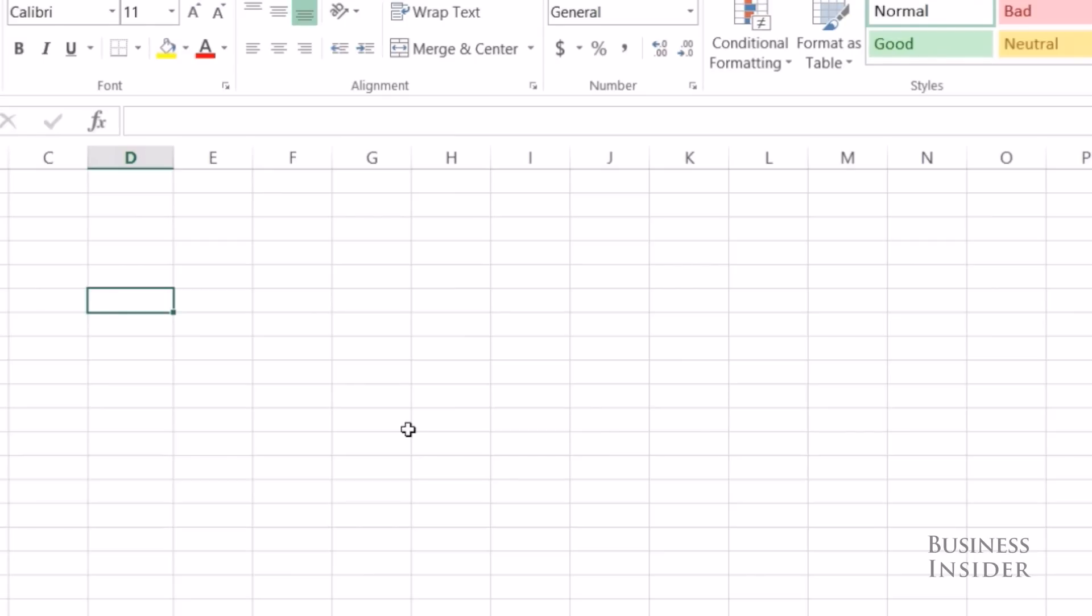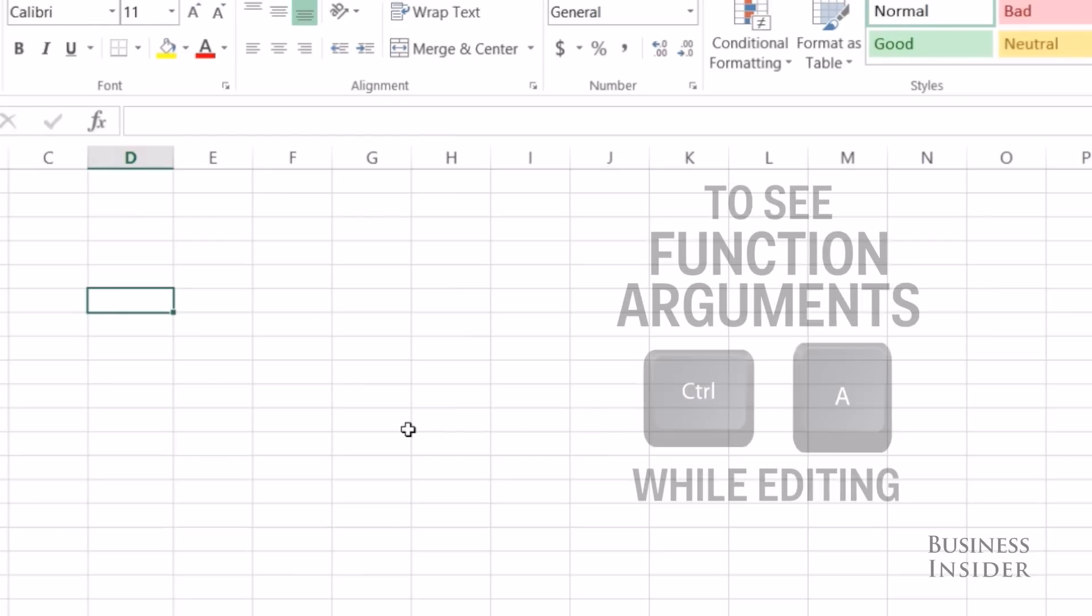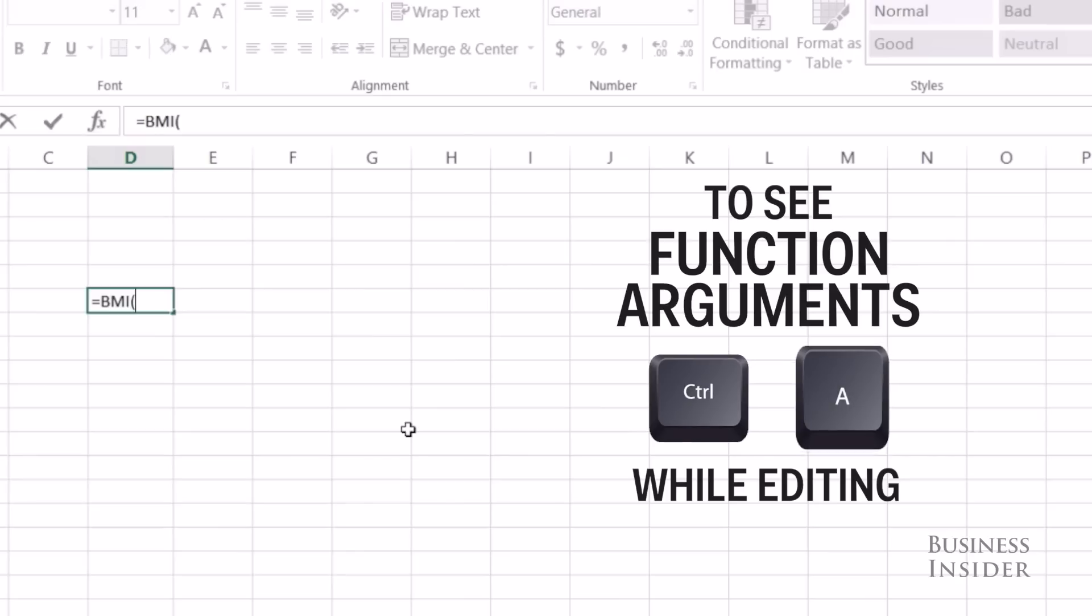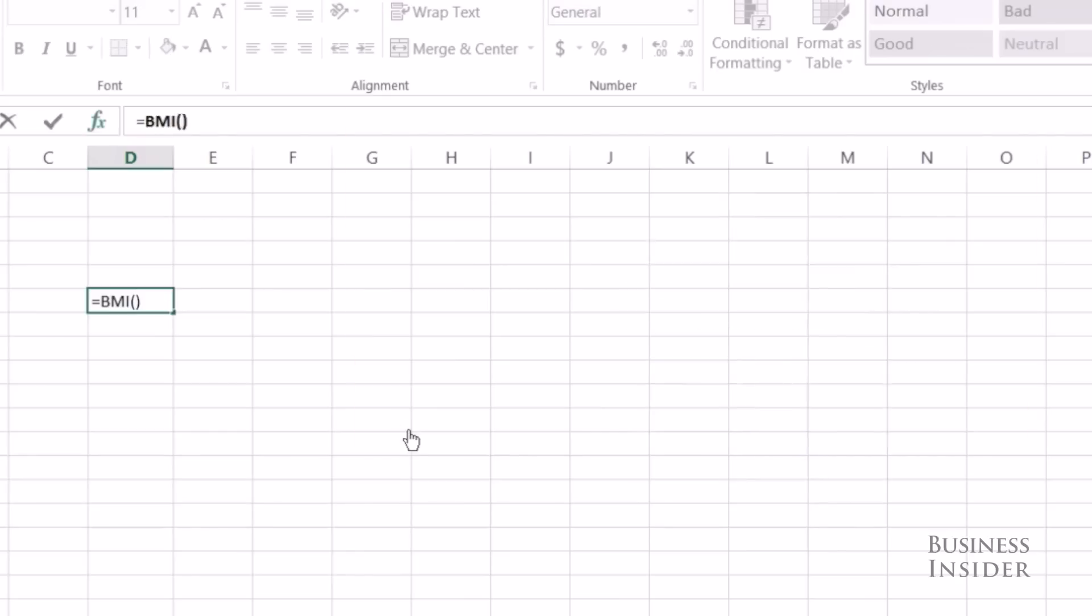There are some difficult workarounds, but it's definitely beyond the scope of this video, and I don't really think that they're worth the time and the energy. But what you can do is you can type in the function, and while you're inside editing the cell, hit Control A, and it will bring up the function arguments with the names that you gave them.